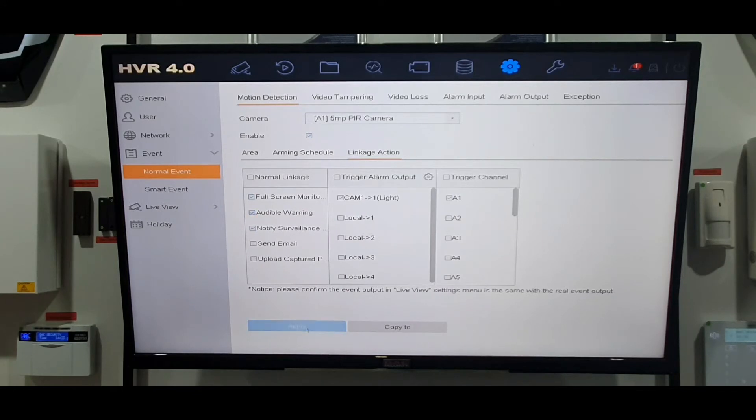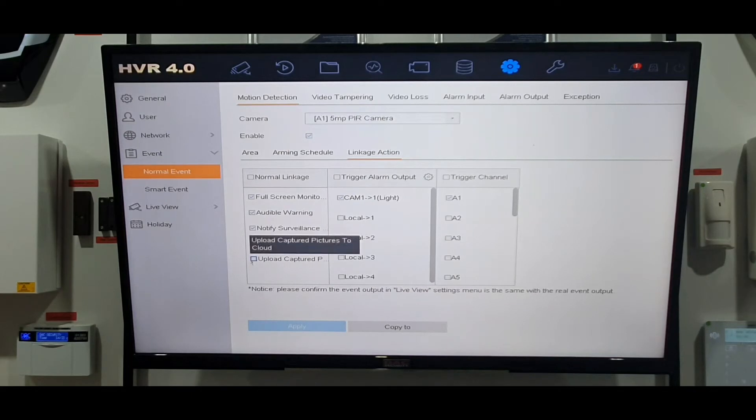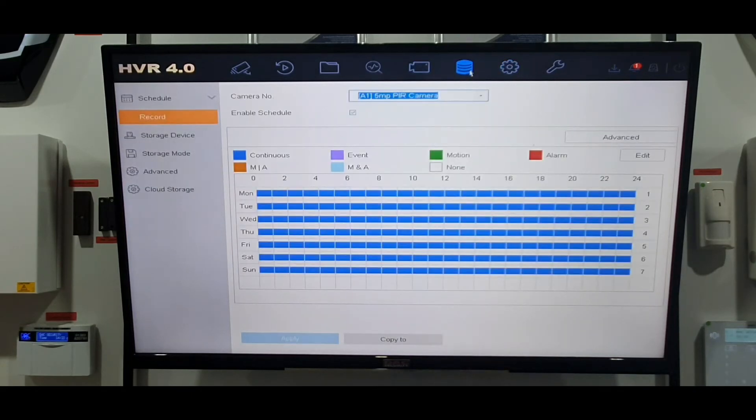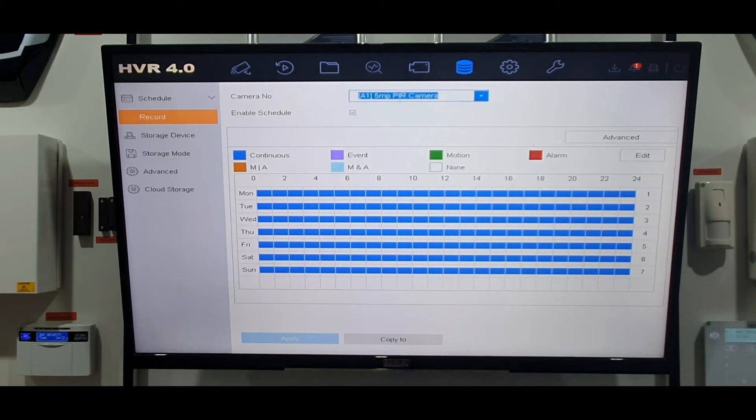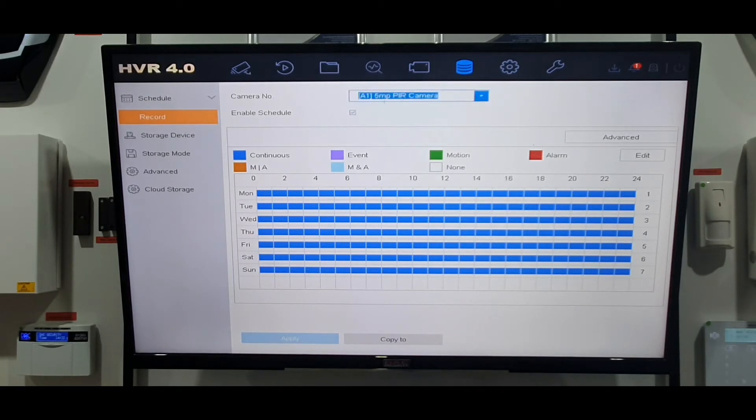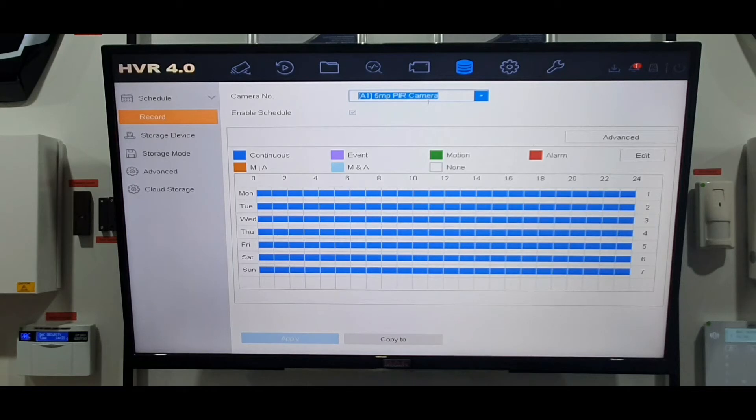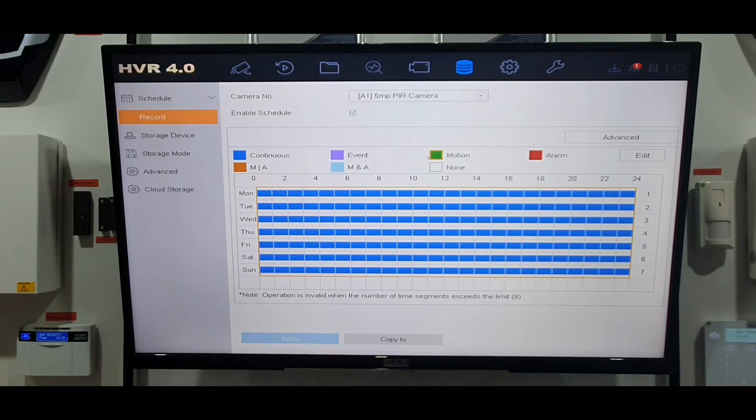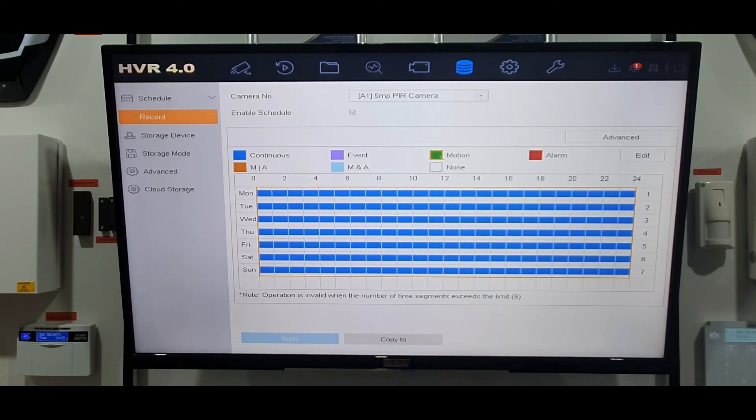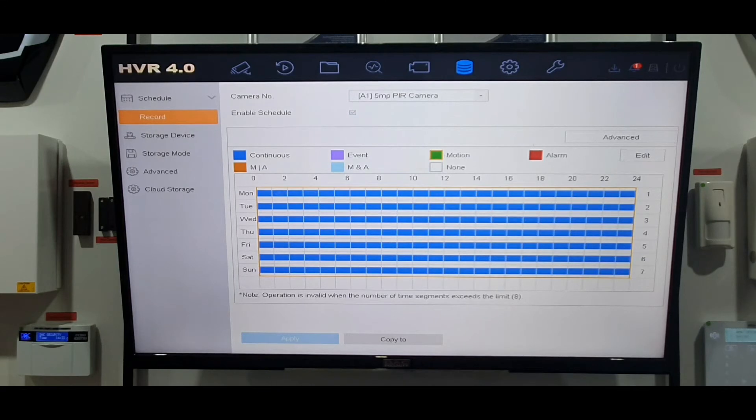Just make sure you click apply. So that's that part set up. One other section we need to set up as well. Working away from the top you have your camera. At the moment it's set on continuous record which is wrong because we want to set it on motion at night time. Remember after hours we want it to be on motion.